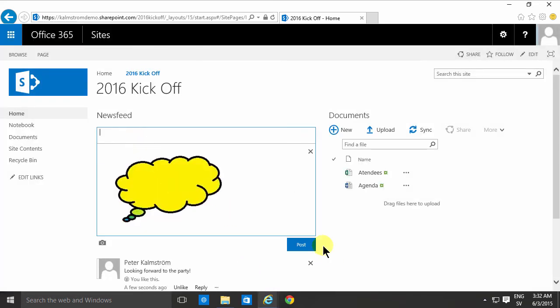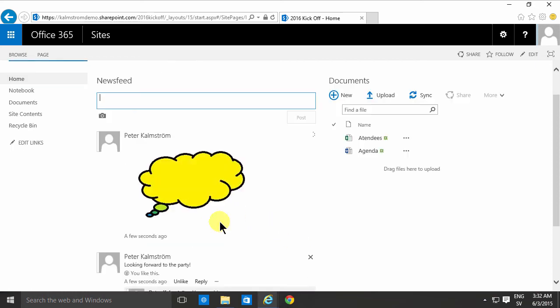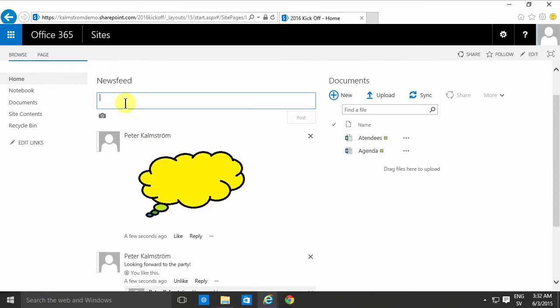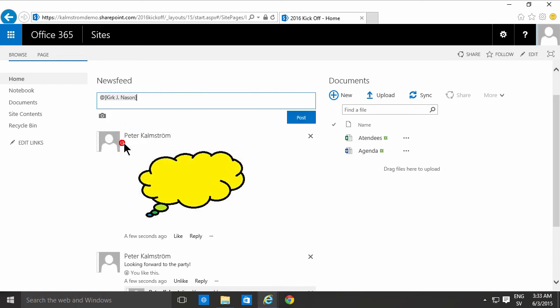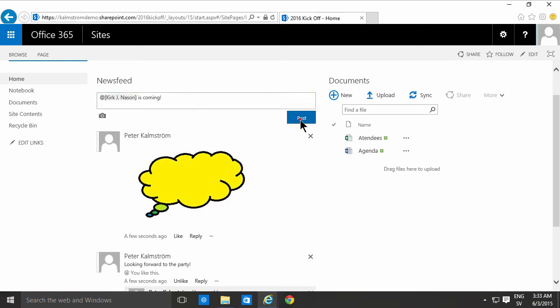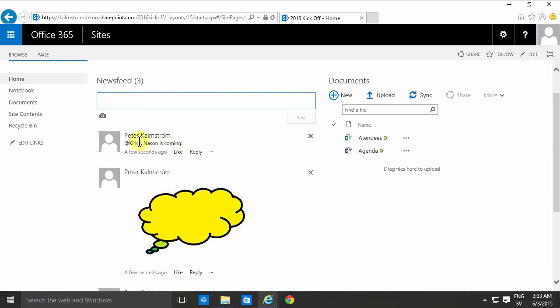A final way of sharing information is to tag people. You've probably done that on Facebook too and the way you do it in SharePoint is by using the at symbol and then just typing the first few characters of the name of the person you want to tag and I'll post that and you'll notice that now he is tagged there.